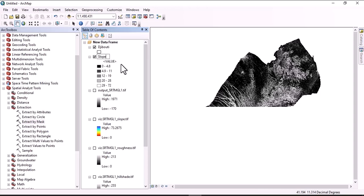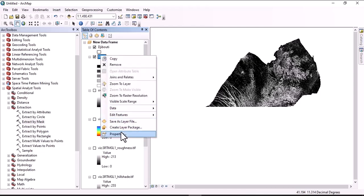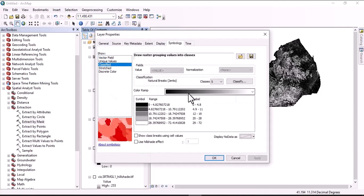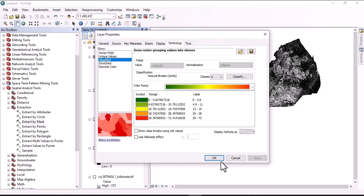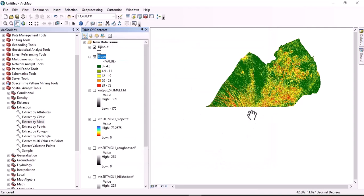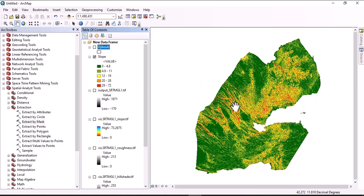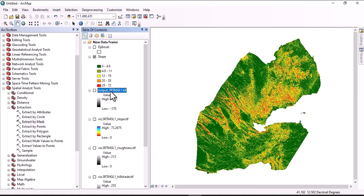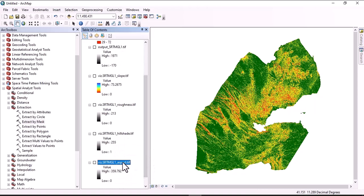Now we can deselect all other maps and only visualize the slope map. Let's change the symbology — classify using five classes, format the label, and change to true position. Apply the changes. This is the slope map of the study area, which is Djibouti. We can do the same for the digital elevation model, roughness, hillshade, and aspect.